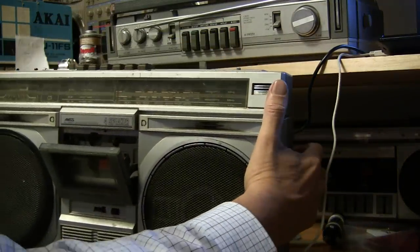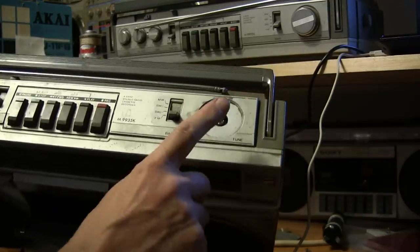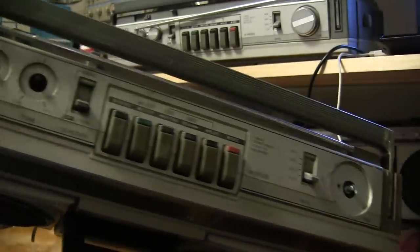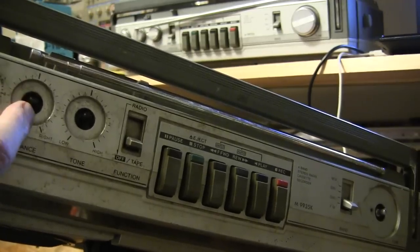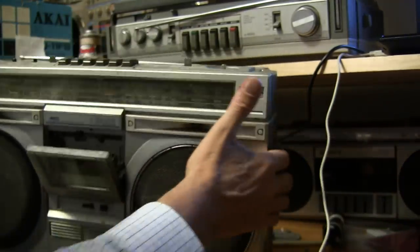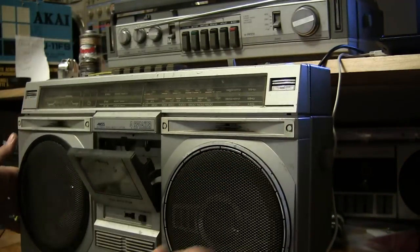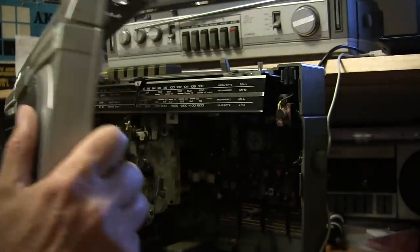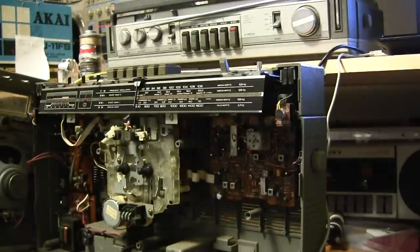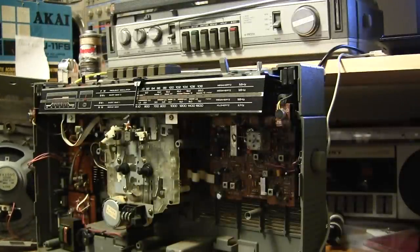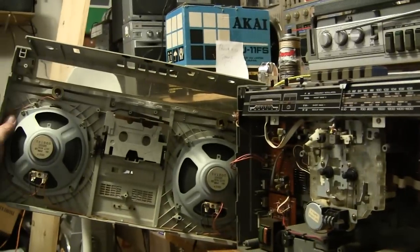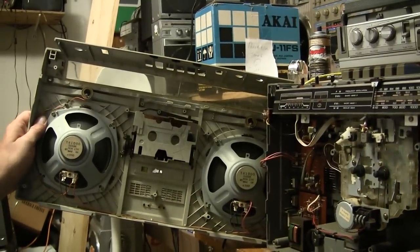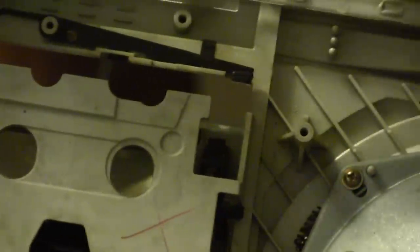Once you have all those screws out, then you take off the tuning knob and these three knobs here. Once you do that, open the cassette door and then simply lift off the front. Let me show you.